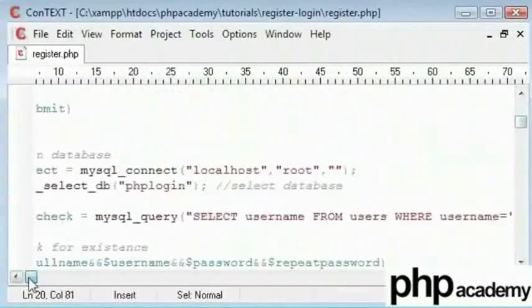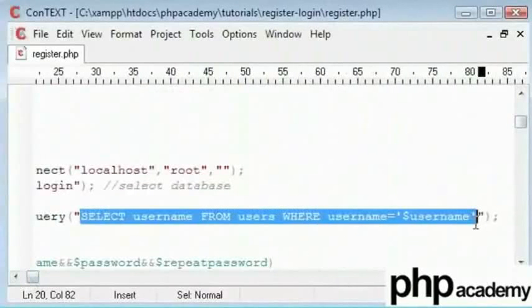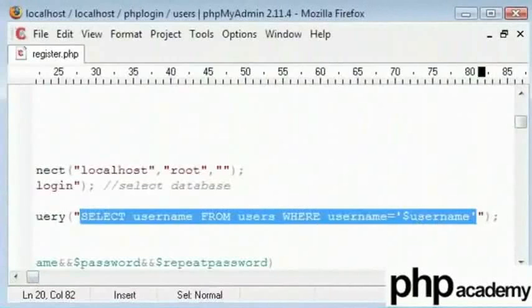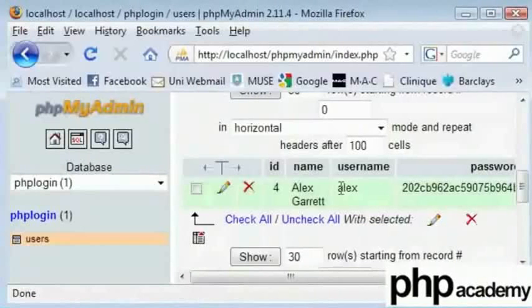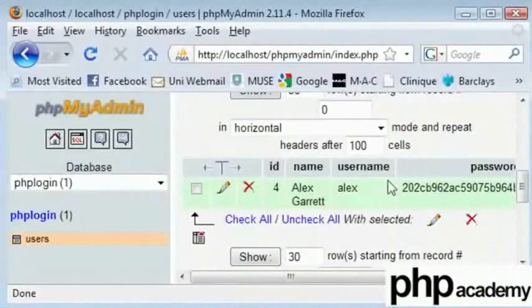Now if we choose the name Alex, this would select every record in the database that has the username Alex. And we can see there's one at the moment. Now if I were to specify in this case with only one record.